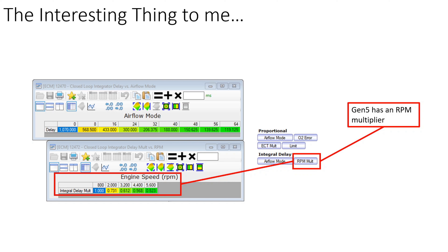I did all this thinking and learning on a Gen 4 computer, and I wondered how much carries over to the Gen 5 platform. I opened up a Gen 5 file and found an RPM multiplier. In my thinking, this could mean it's a super easy way to tune on a Gen 5 — just play with one table — or it could mean it gets harder because now you have an additional table to factor in. I have not tested this on a Gen 5, so that is undiscovered territory for you to explore.